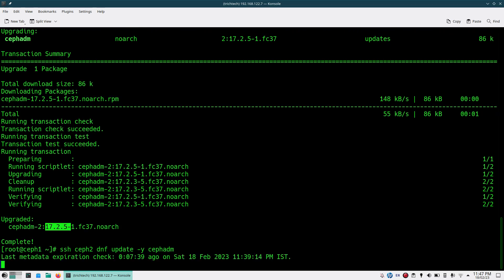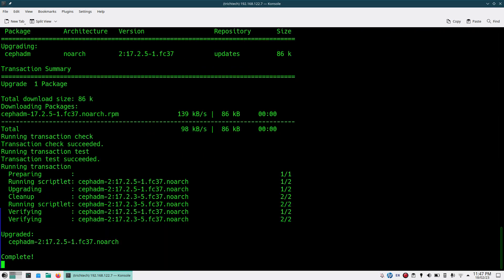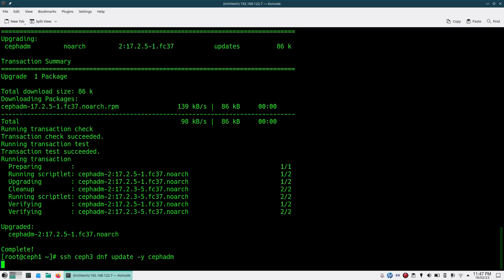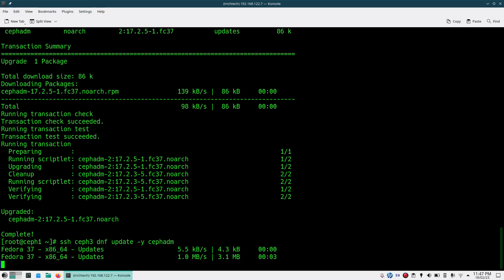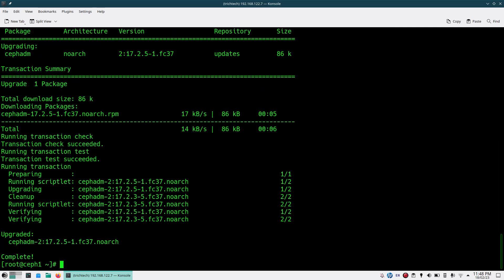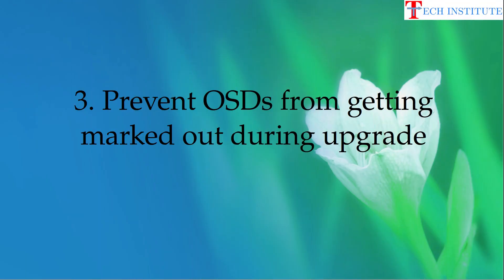Similarly I will be doing the same thing for my other two nodes. I have a three-node cluster in this test setup, so I'm doing it for all three nodes. You can see the third node also has the Ceph ADM package upgraded to the latest version, 17.2.5. Then I will proceed to the next step.